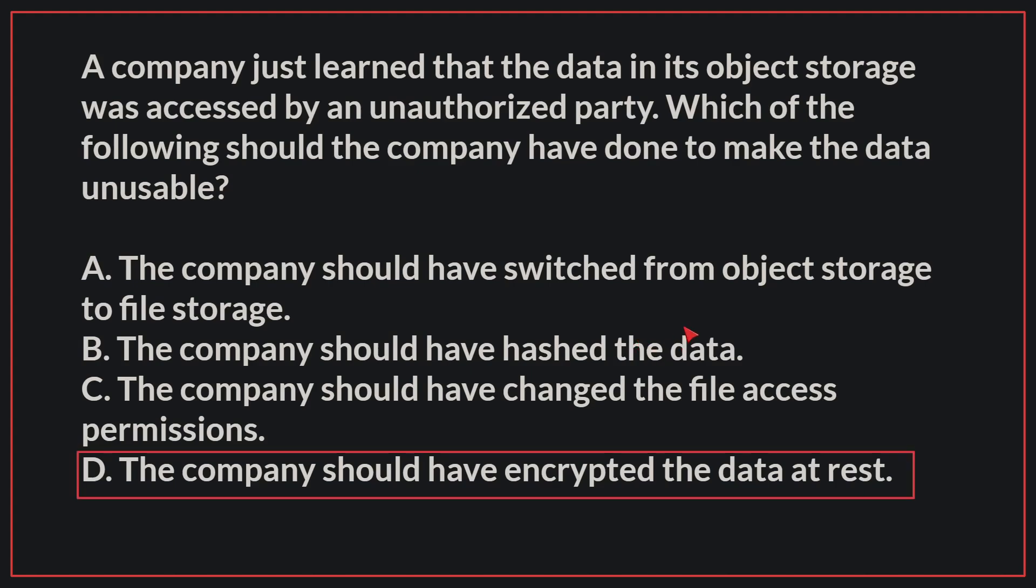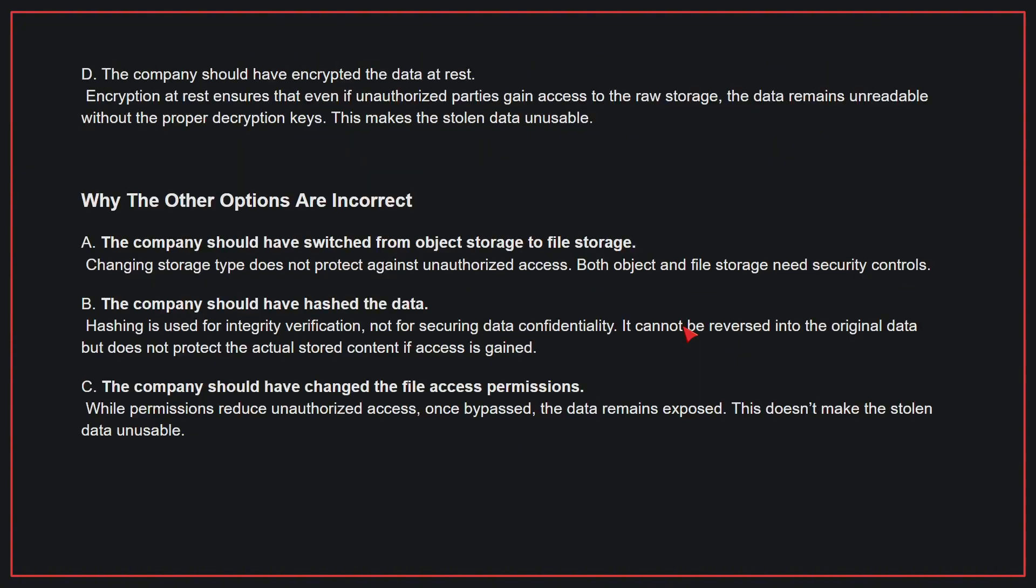The correct answer is D. The company should have encrypted the data at rest. Encryption at rest ensures that even if unauthorized parties gain access to the raw storage, the data remains unreadable without the proper decryption keys. This makes the stolen data unusable.